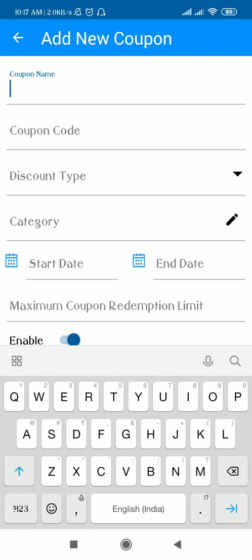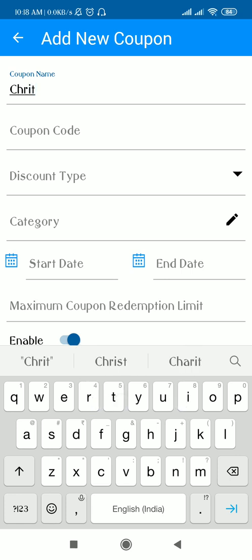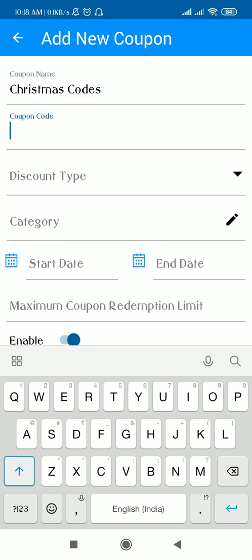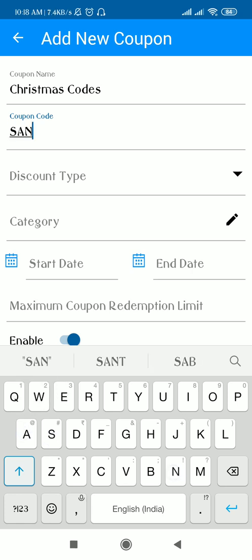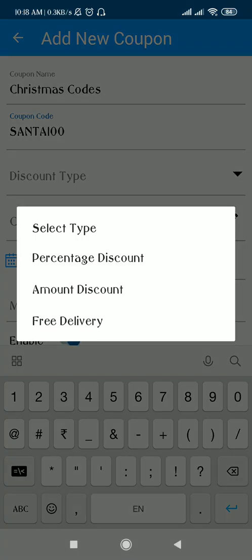The coupon name is something for your reference — for example, if this is the Christmas season and I am giving a coupon for Christmas, I'll just mention it here. The coupon code is something which your customer will be applying on the website, so I am selecting SANTA100 as my coupon code.